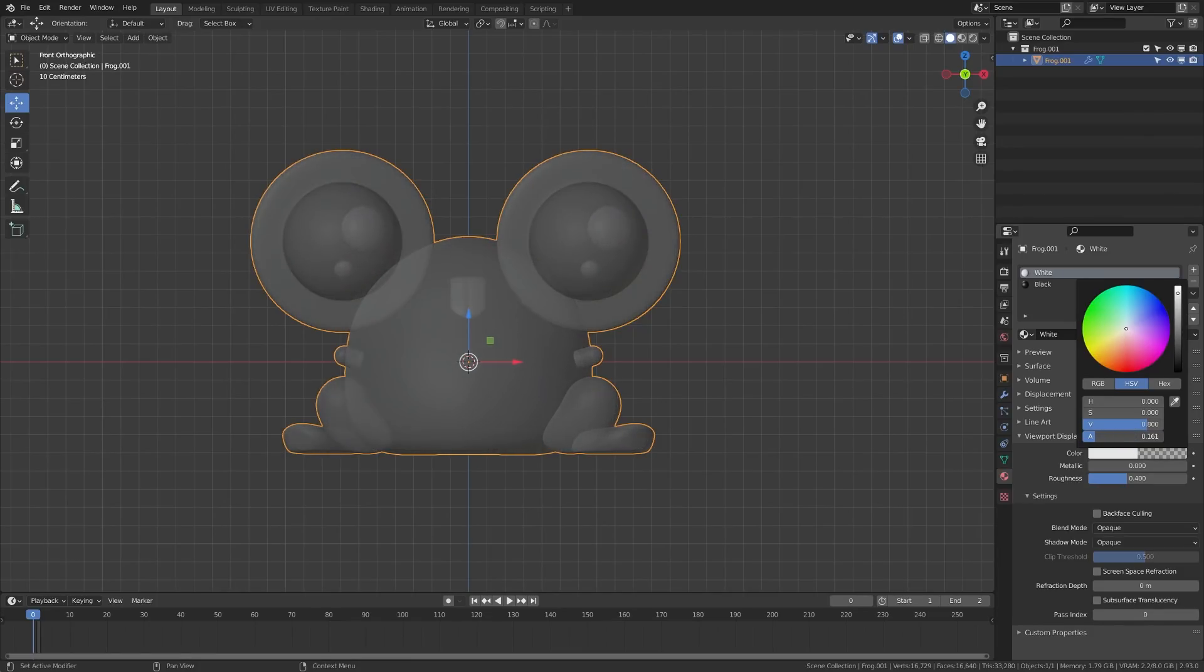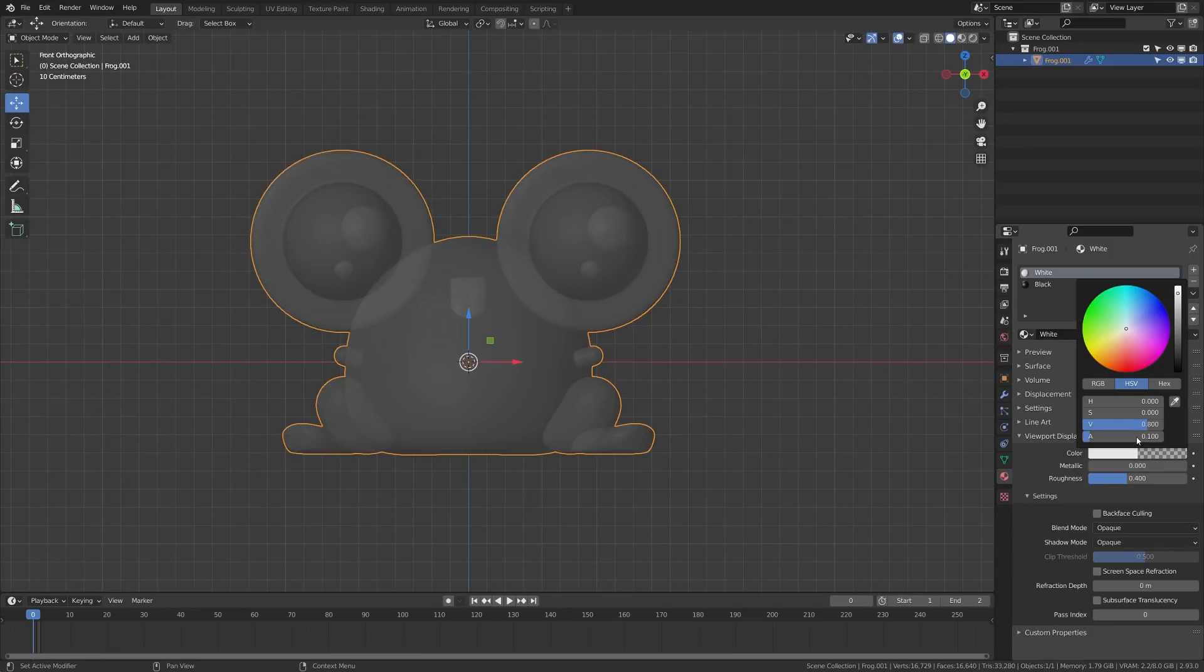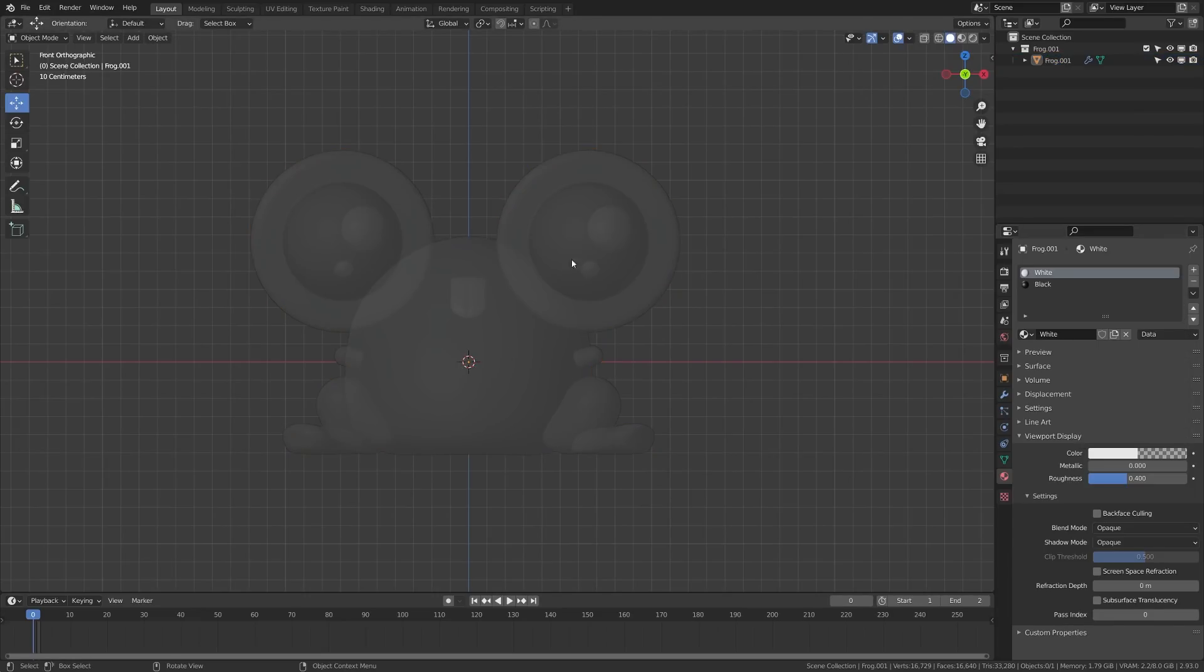which will make this transparent in the viewport. So if I go ahead and take this alpha and turn it down, you'll see that that becomes transparent. So let's go ahead and set this to something really low, like 0.1, maybe even lower, 0.05. And that'll just give us a slightly transparent view of the character.